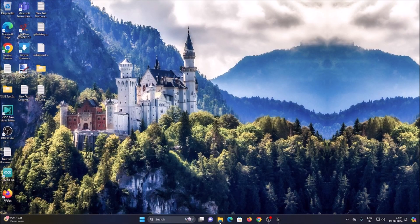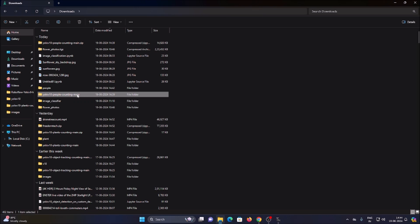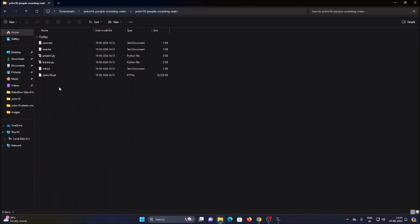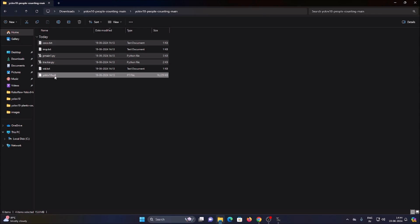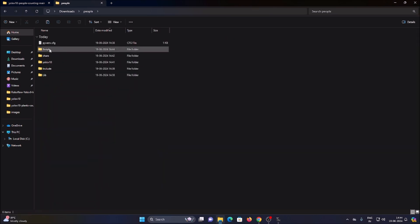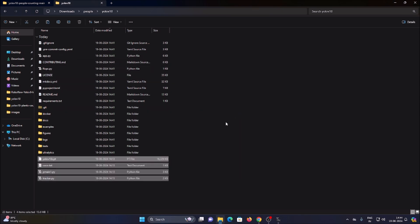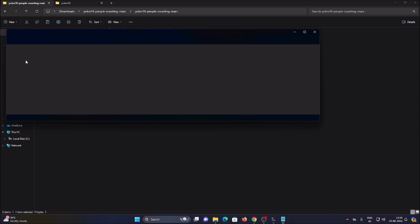Now minimize everything and go back to our repository folder 'YOLOv10 People Counting main'. We need to move these files into our 'people' virtual folder inside the YOLOv10 directory: coco.txt (the label file), our Python code pmain1.py, tracker.py, and the pre-trained model YOLOv10s.pt. Paste all these files into the YOLOv10 folder.